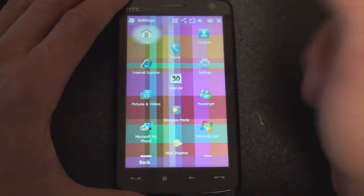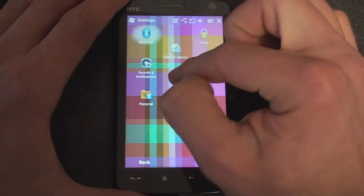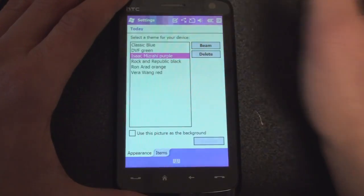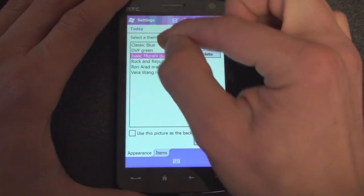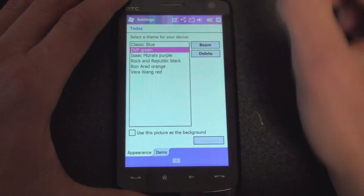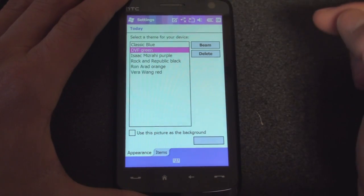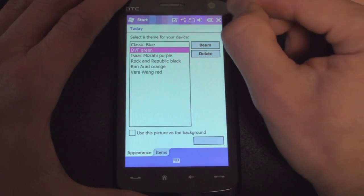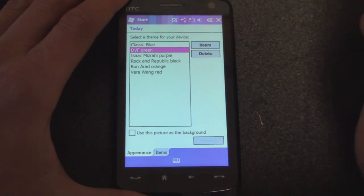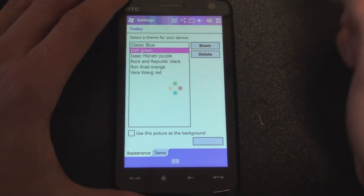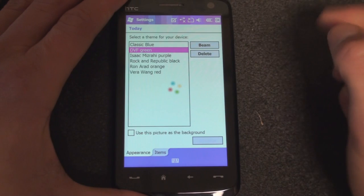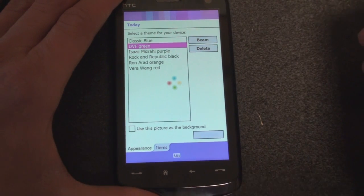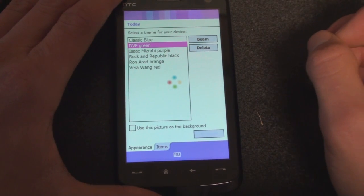So let me go into settings and I'm going to go through the other ones included on this ROM. I'm going to go to DVF Green right here, click OK, and it takes about 15 seconds to refresh.